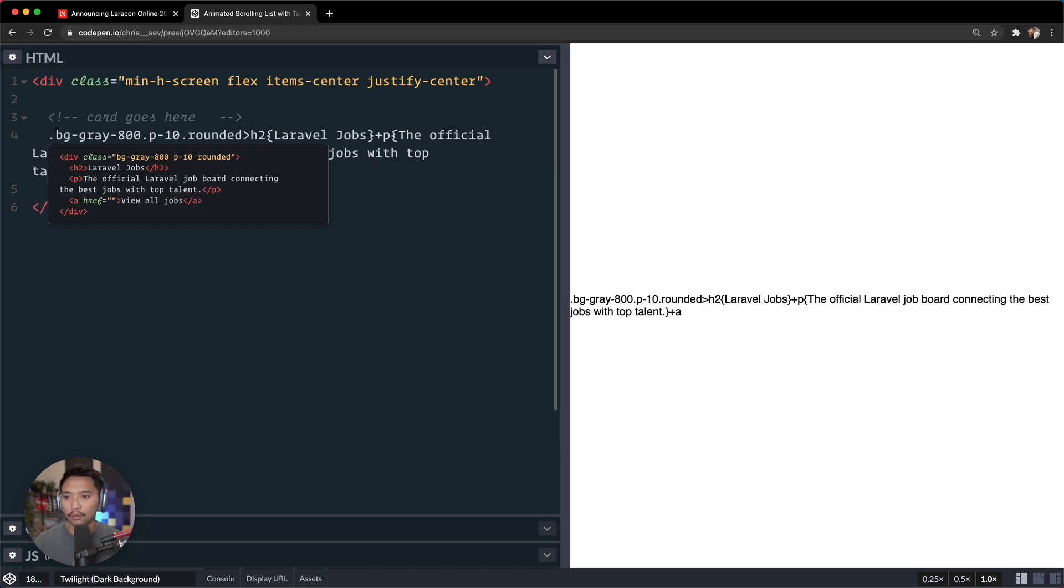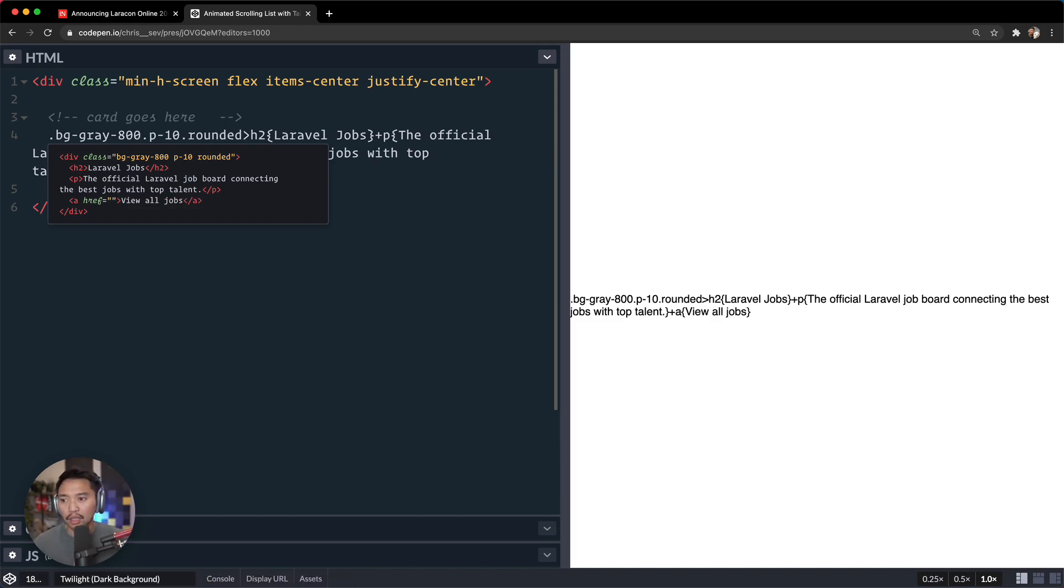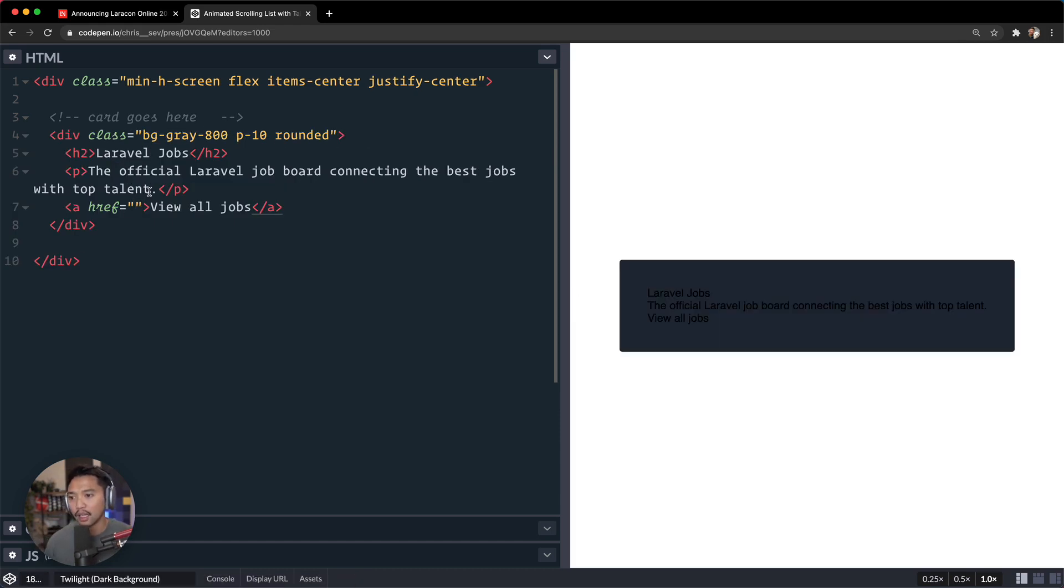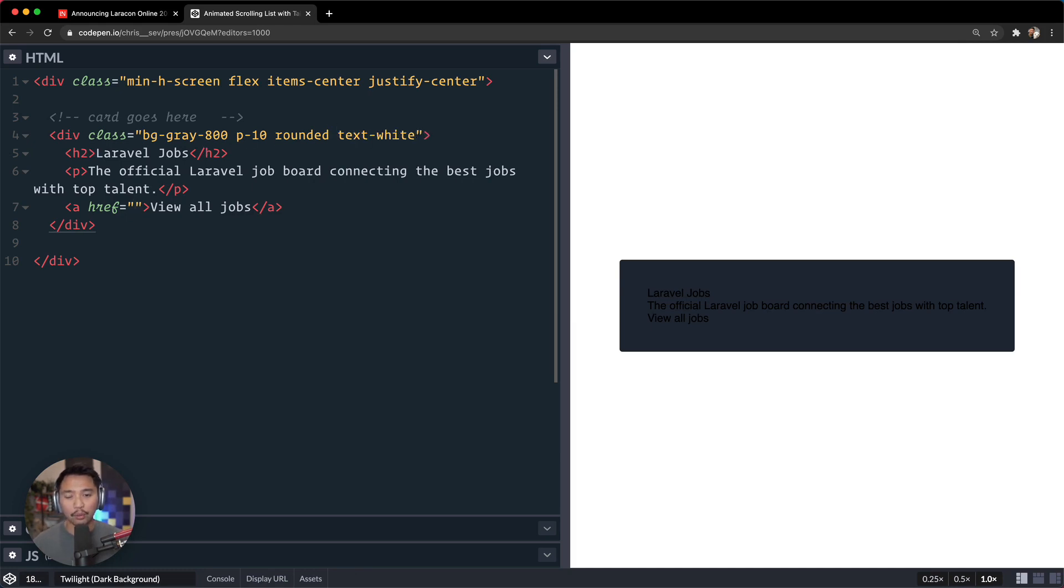Okay, so Emmet thanks to that is going to handle all that for us. Let's go here, we're going to say text is white and that would cascade down to all of them.